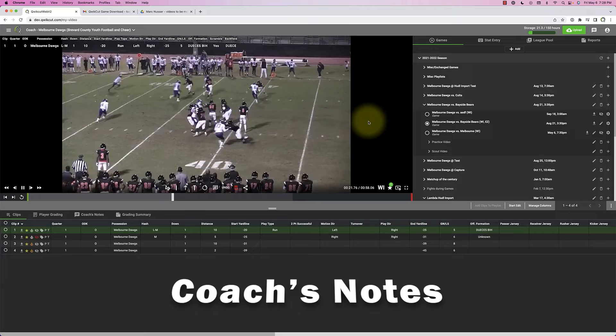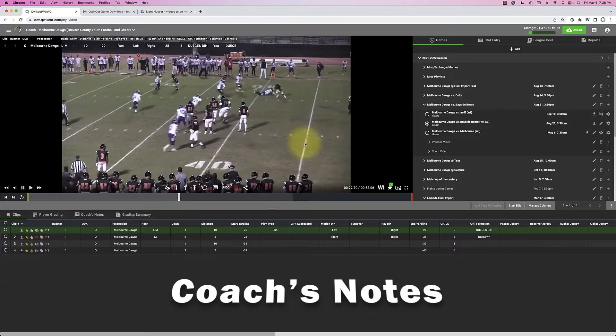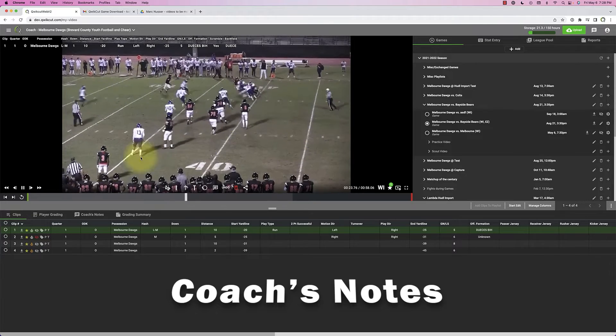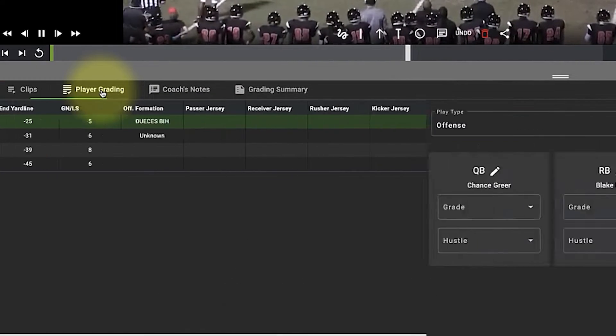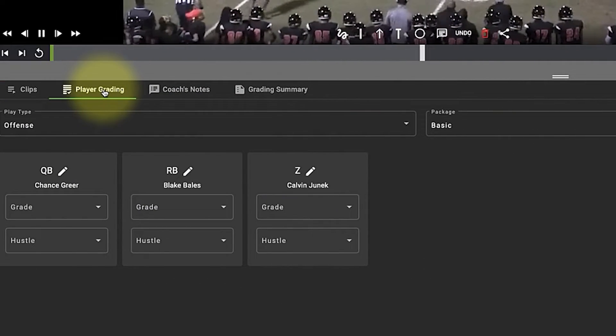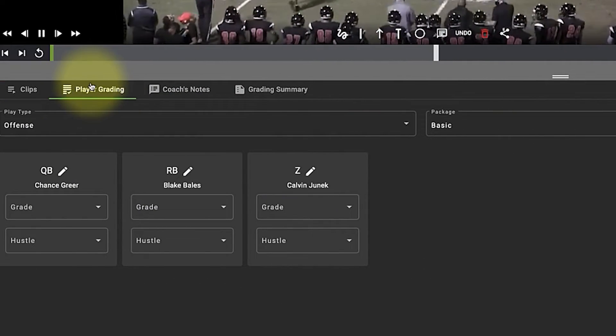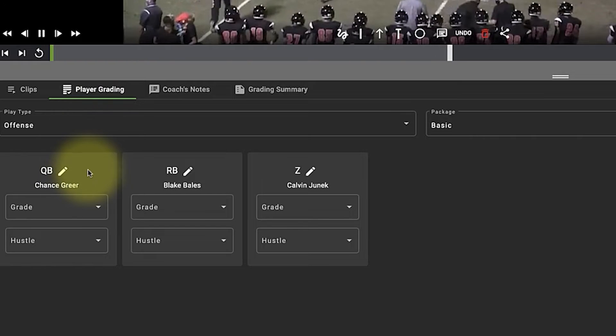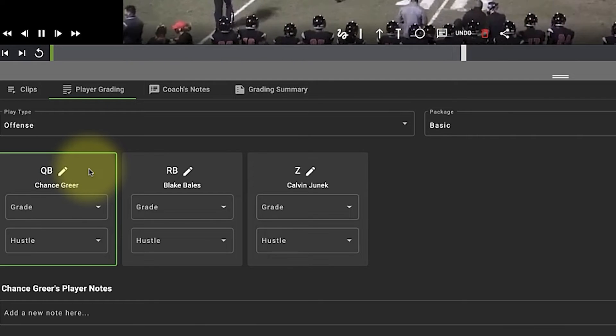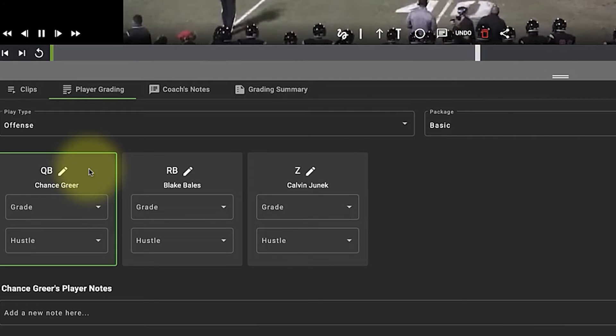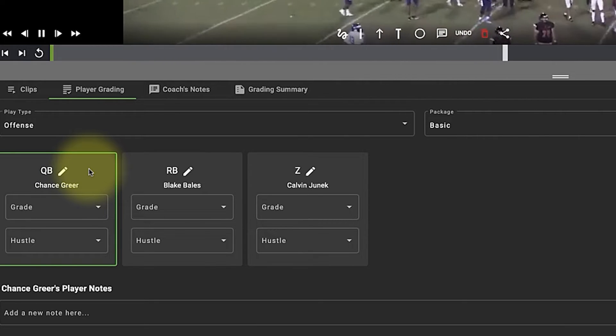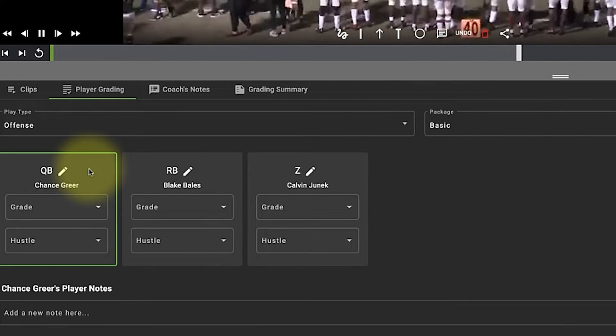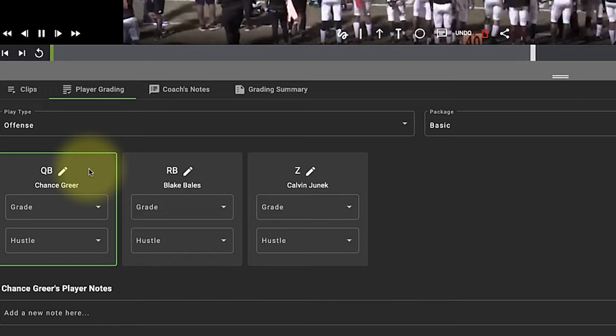Let's talk about coaches notes. This is different than player notes. Player notes are accessed by clicking on player grading and then selecting the player you want to leave a specific note to that only that player can see.